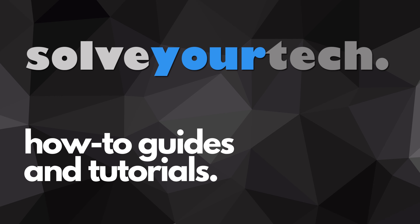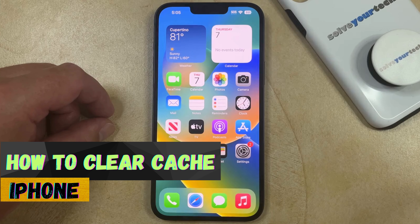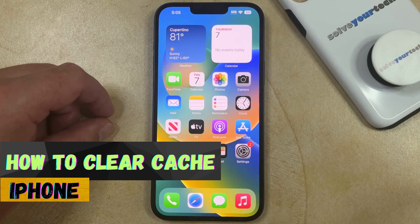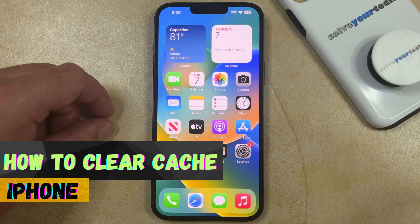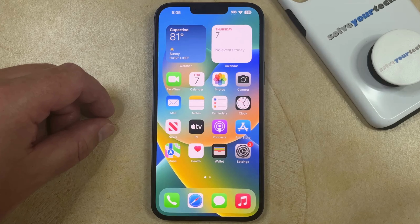SolveYourTech.com, your source for how-to guides and tutorials. Welcome to our video about how to clear iPhone cache. If this guide helps you out, please consider subscribing and liking this video. There are several different ways that you can clear the cache on your iPhone, and we're going to discuss five of them in this video.